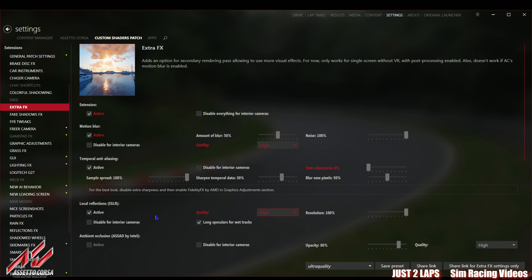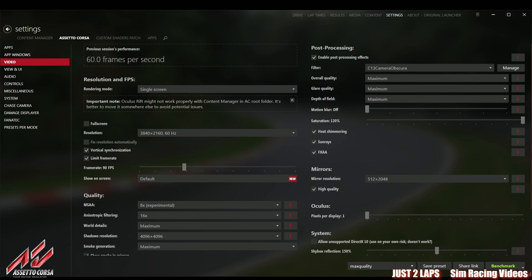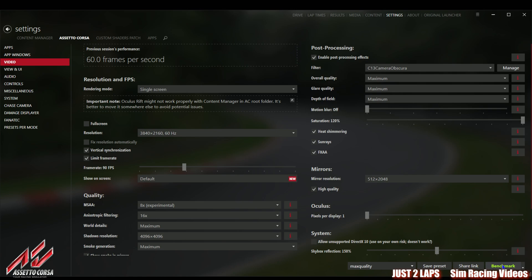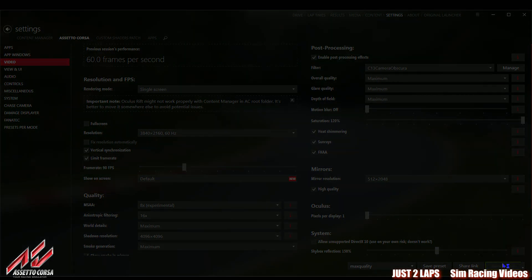This is also strongly recommended. You can also see it here if you go to this option: just a hint for the best look, disable extra sharpness and enable FidelityFX by AMD in graphics adjustment section, which we already have done. So that's it for the settings. The other options in any other thing I've set to maximum here, everything to high, everything enabled.